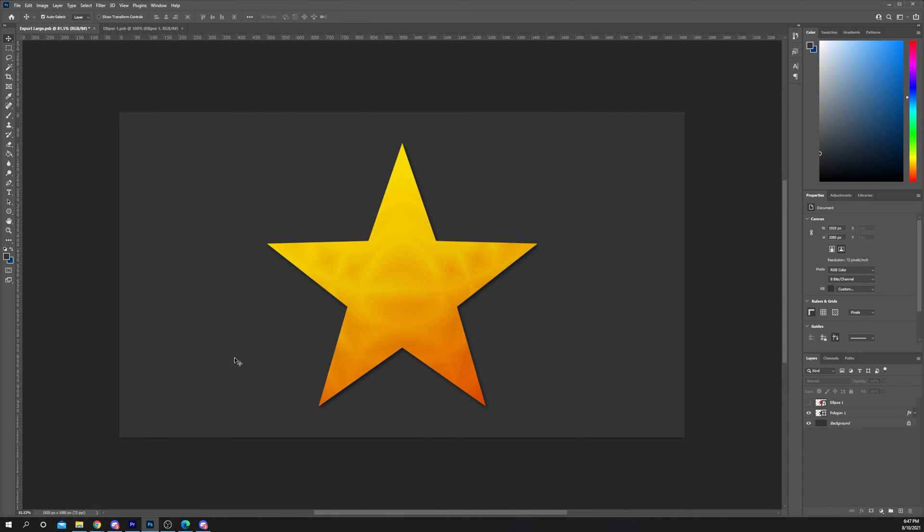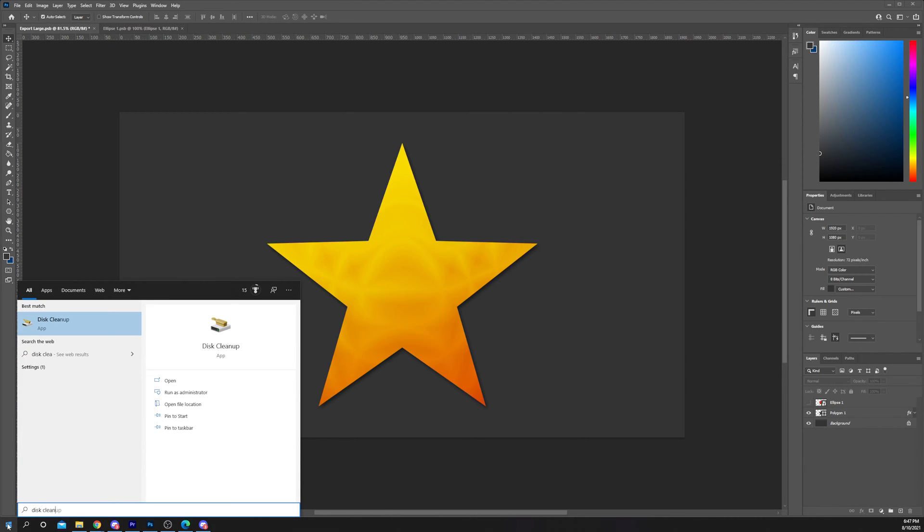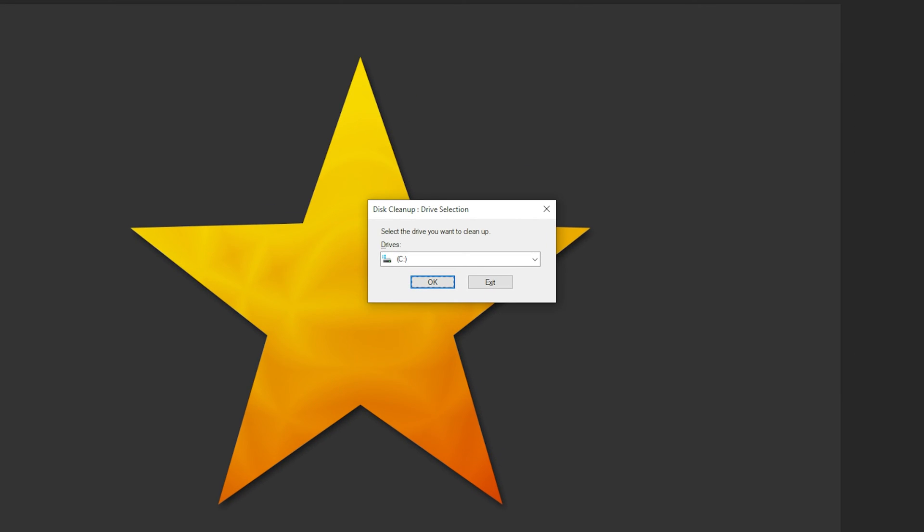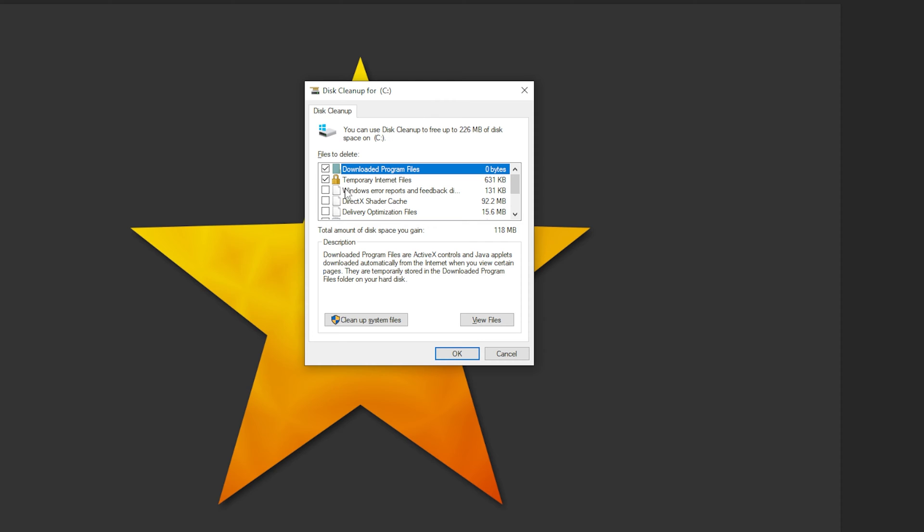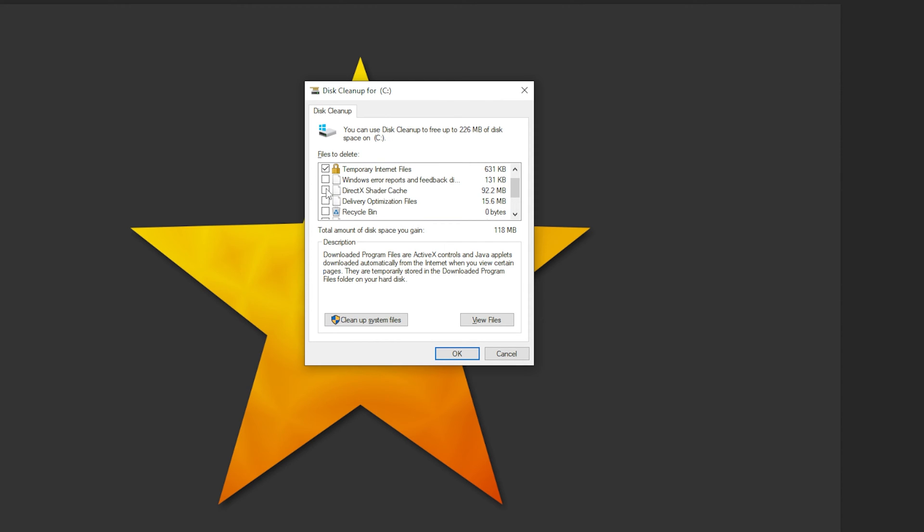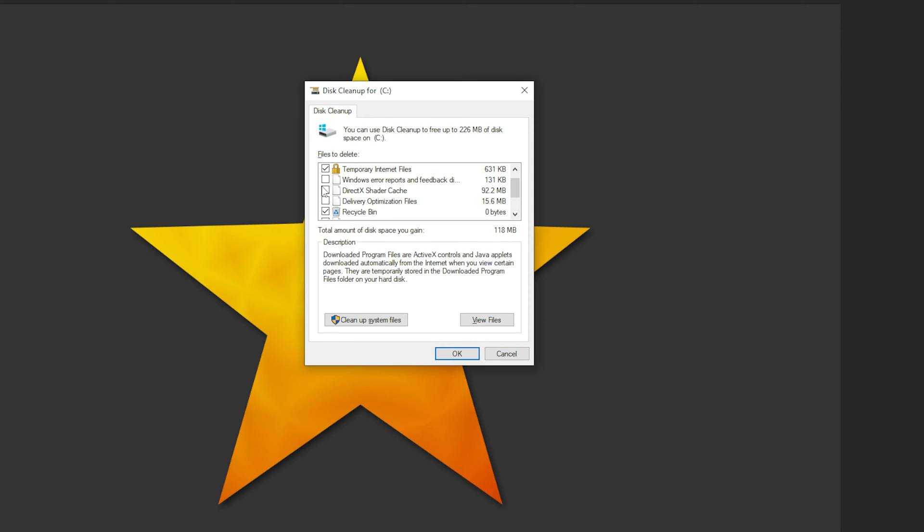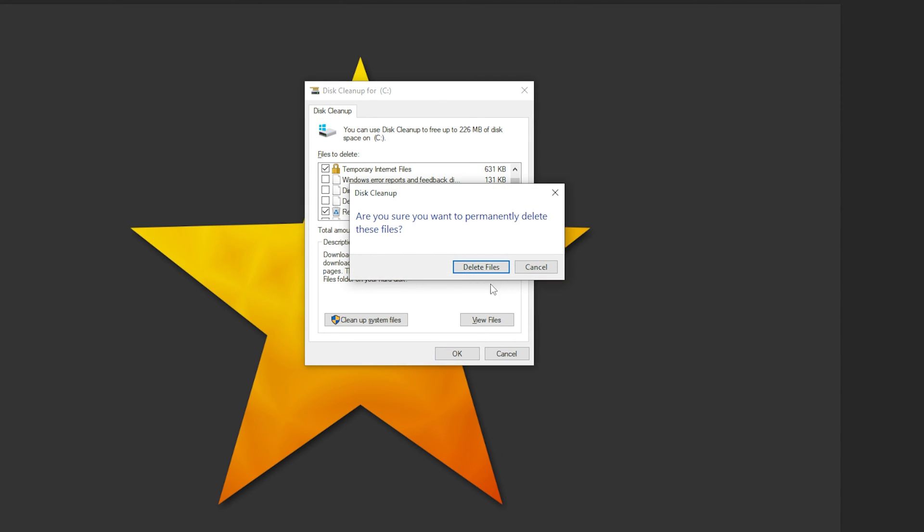Open the Windows start menu and type disk cleanup. Open the app. Select the drive using the drop menu then click OK. Check the box next to all of the options that you want to clean. These are primarily temporary files that aren't necessary or will be recreated when needed. Click OK.